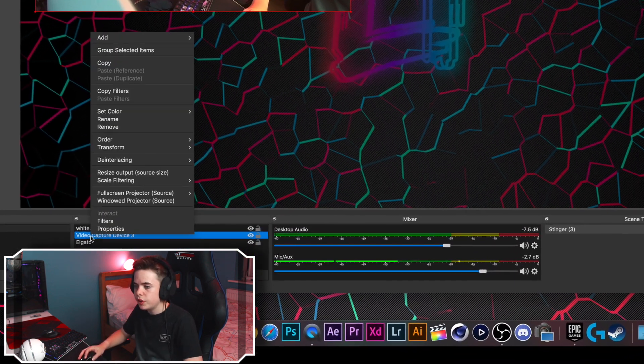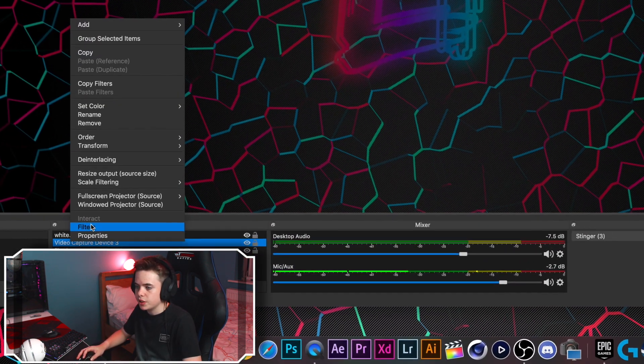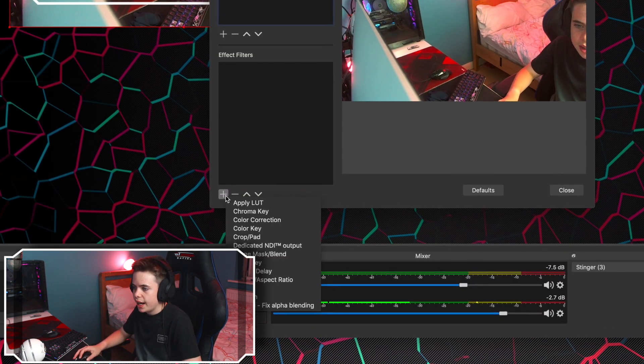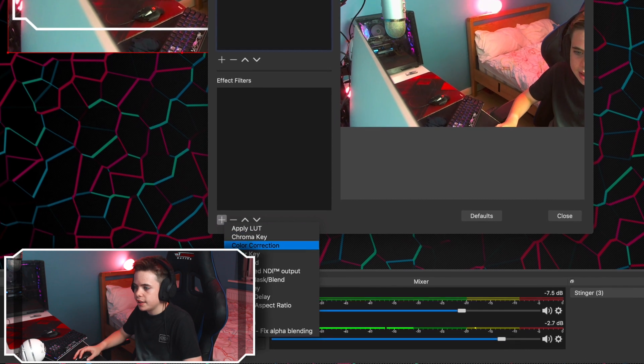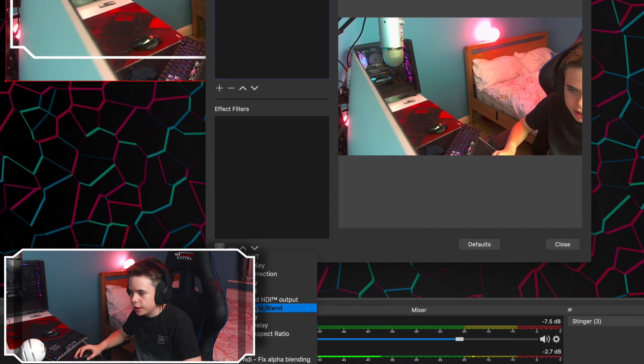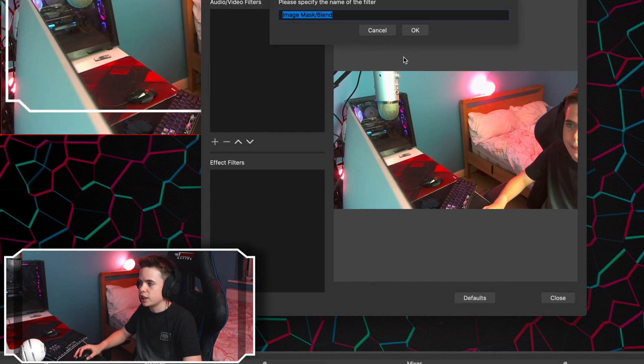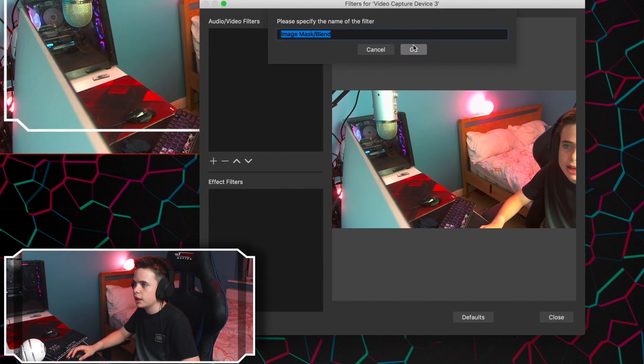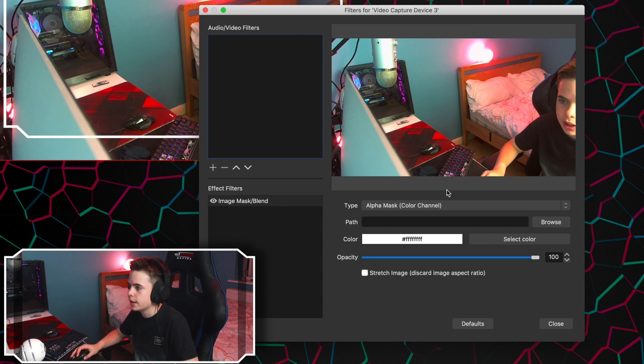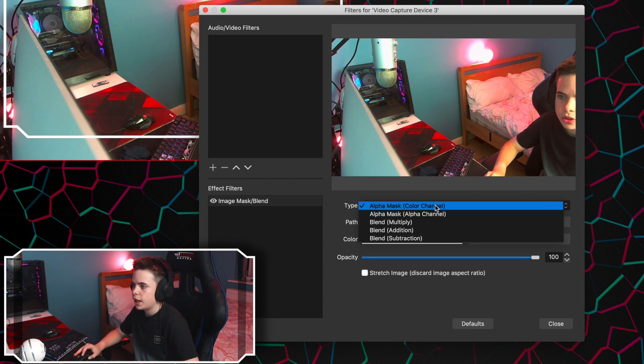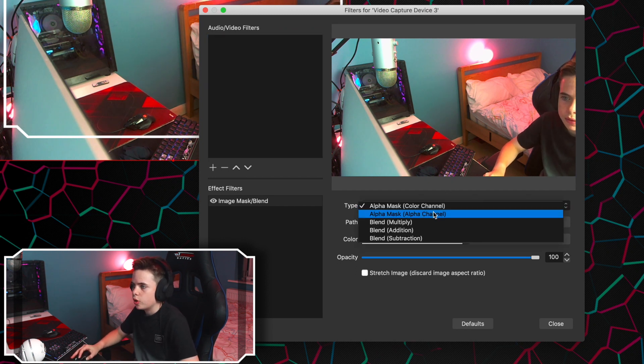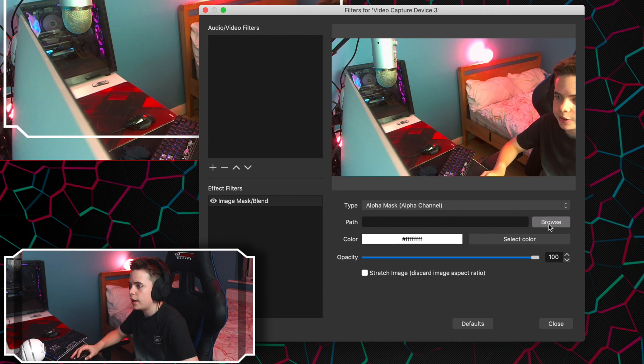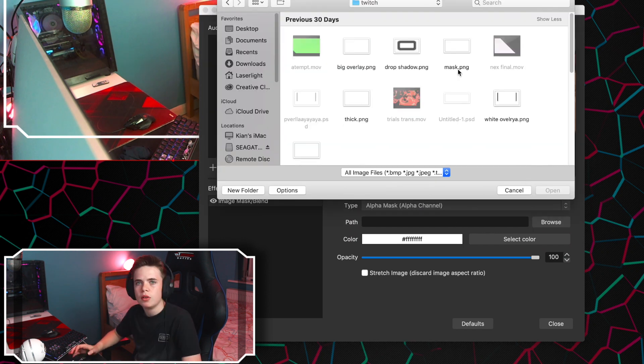So we're going to go to our video capture device, go into filters, and then add a, let's find it, image mask slash blend. You can name it whatever you want, just press OK. After that, go to type alpha mask, alpha channel, and then go browse.